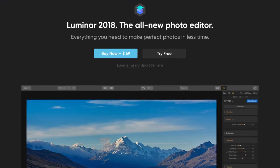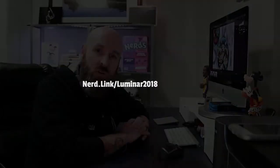Luminar 2018. If you're new to Luminar 2018 or you haven't even downloaded it yet, I'm going to leave a link in the description down below so that you can go ahead and either get this program or see what it's all about. Today, I'm going to show you how to save a preset as a favorite inside of Luminar 2018.